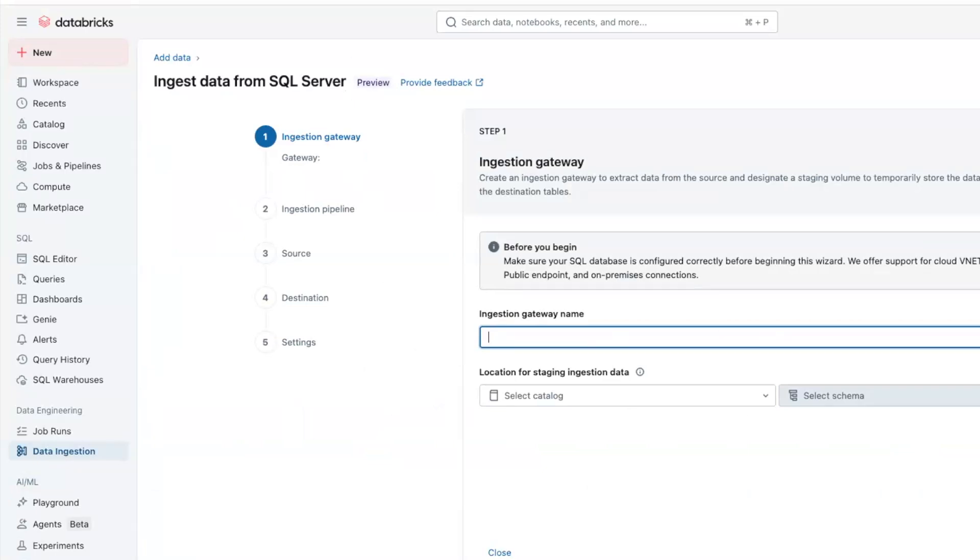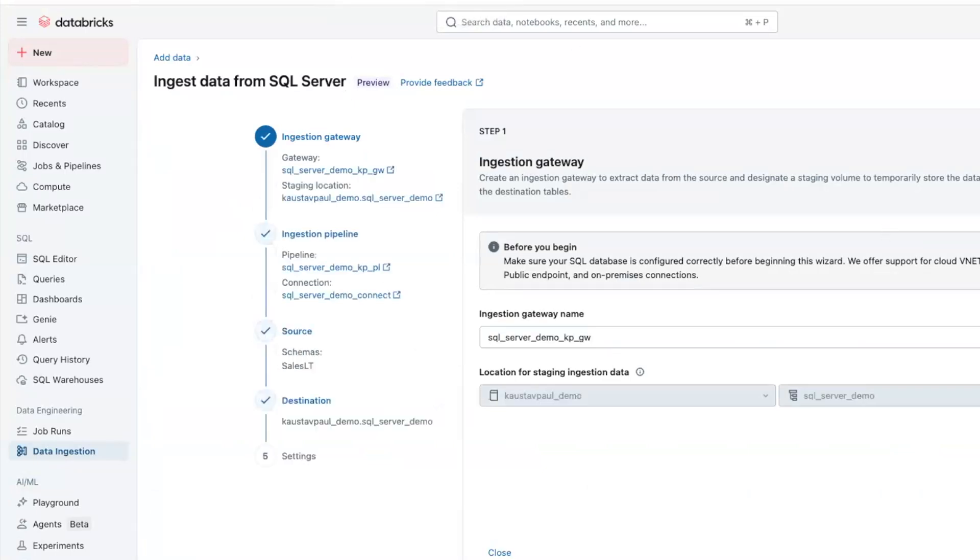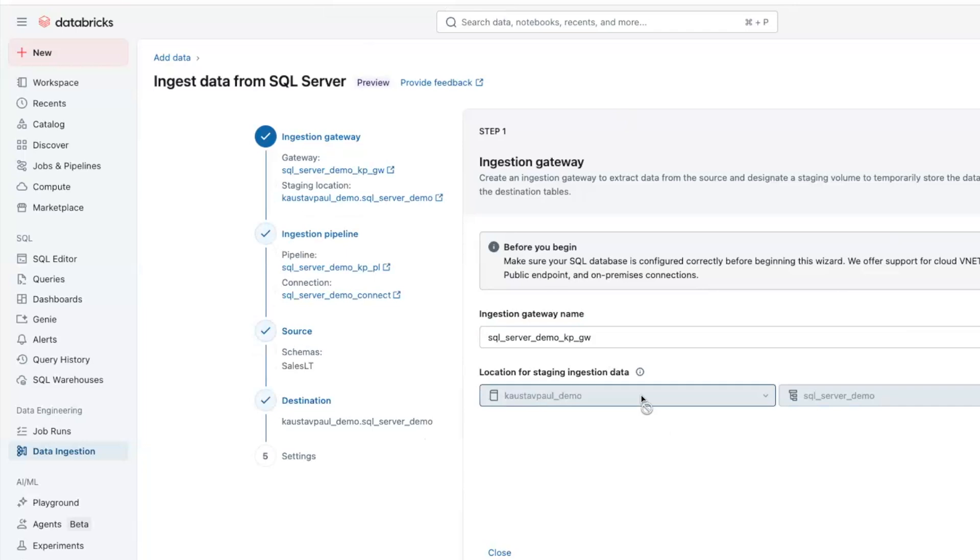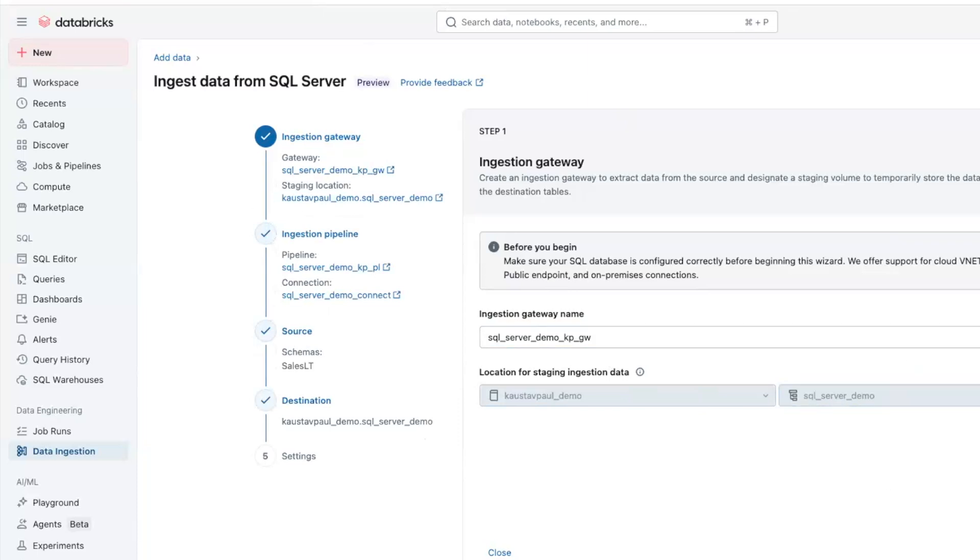I have already set up a pipeline and the connection configuration. We will walk through this. The first step is creating an ingestion gateway for source databases with a name and target catalog for staging ingestion data, as well as the target data. And there's a schema also mentioned here.